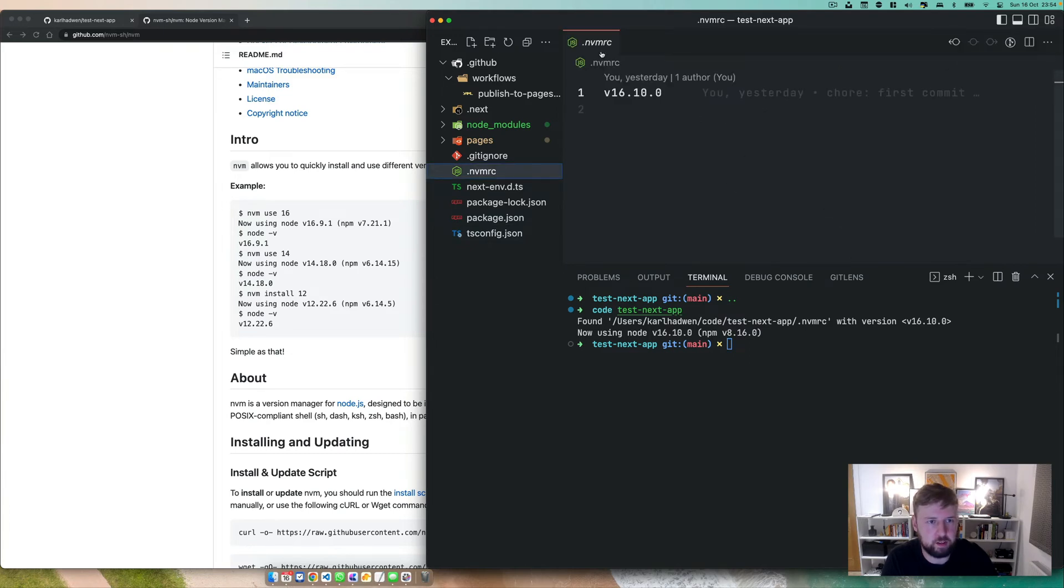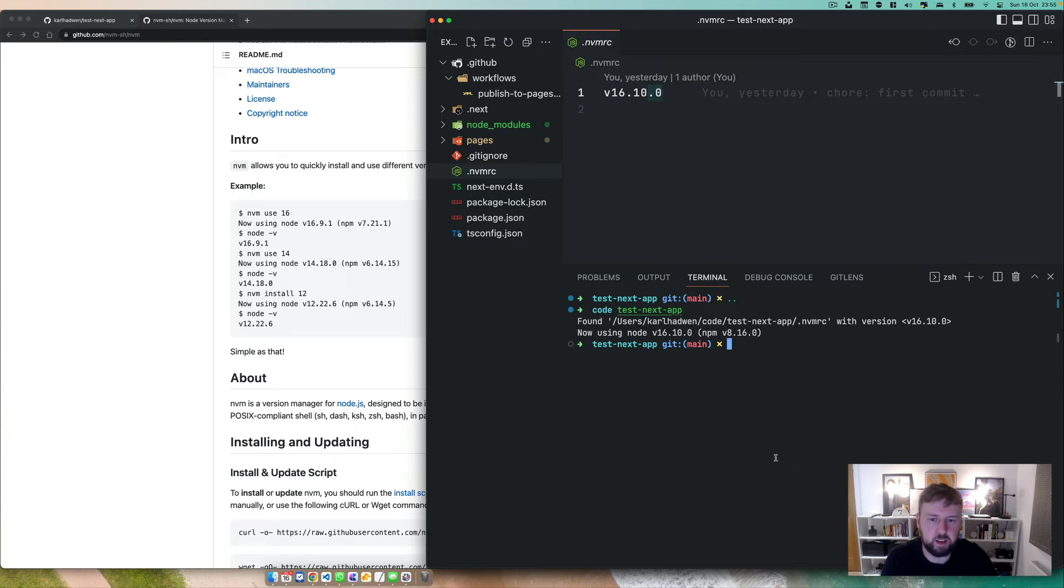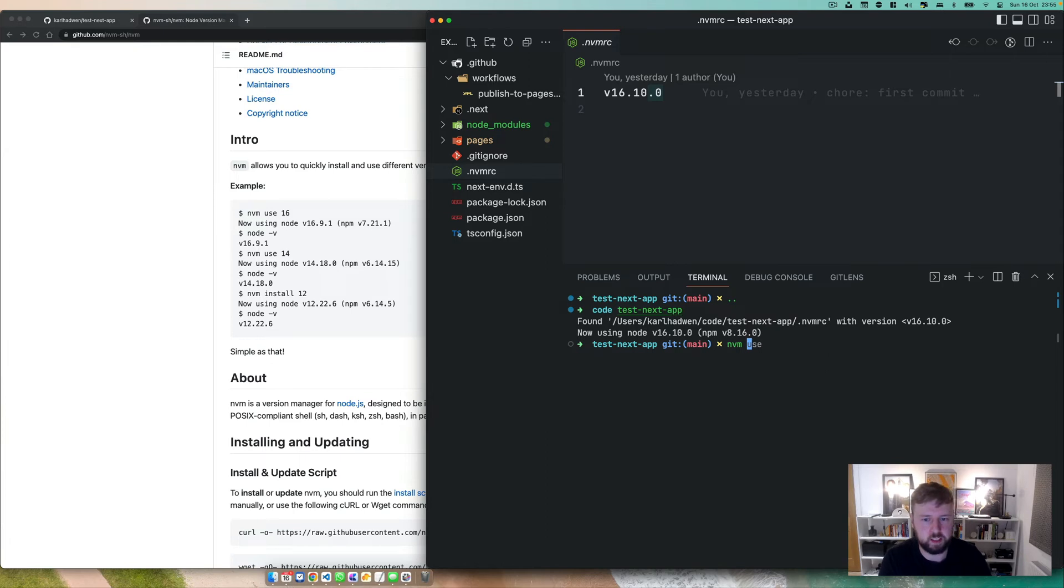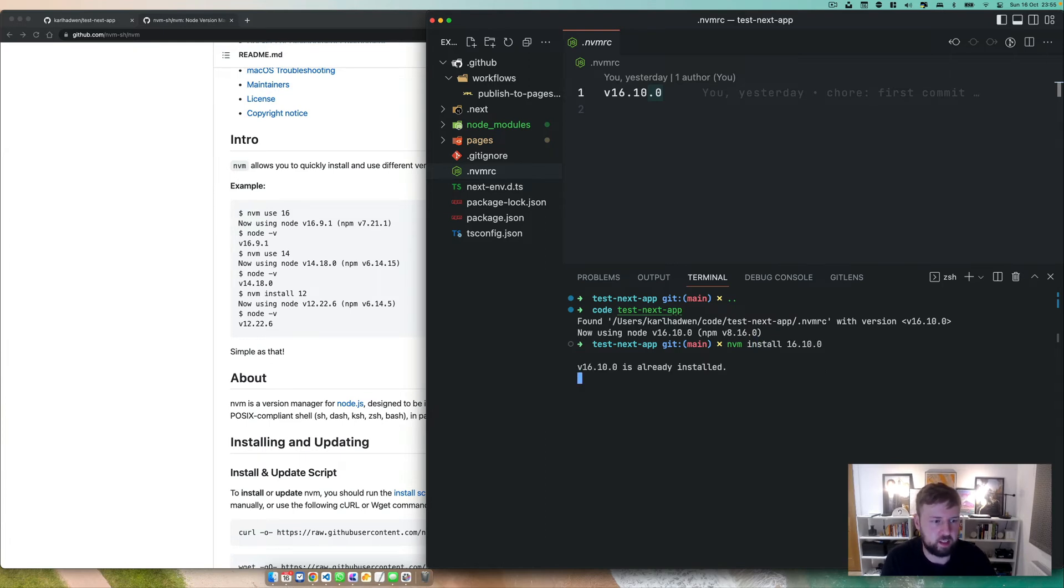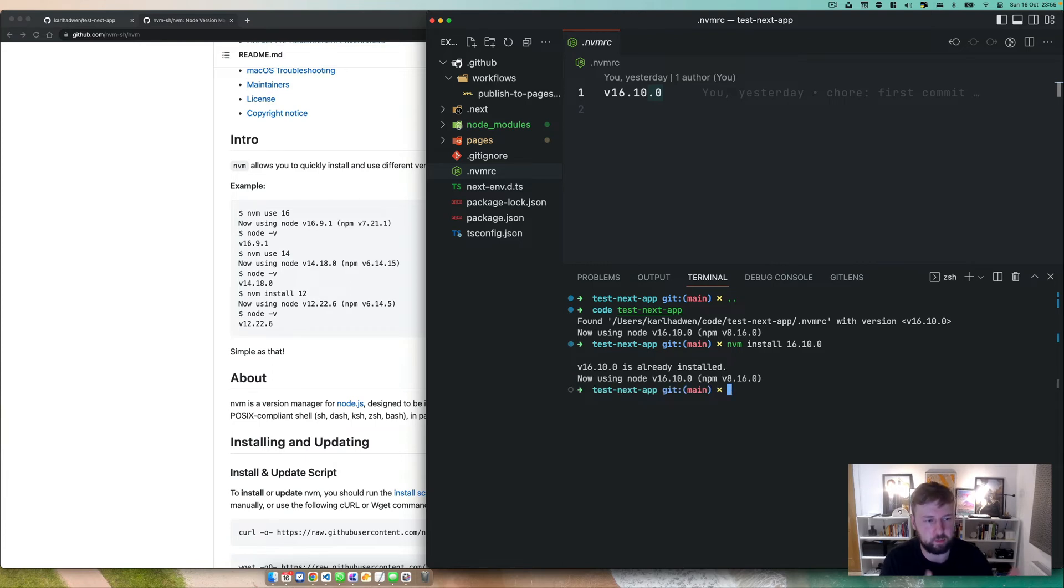Now, how do we do this? You create an NVM RC file, you put the V and then the version. Now, what happens if you don't have that installed? Well, you can basically just do NVM, and then you can specify the version, npm install 16.10.0, it's already installed, but you can do this for other versions as well.